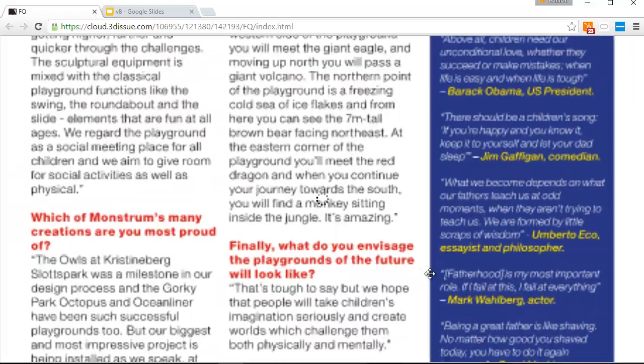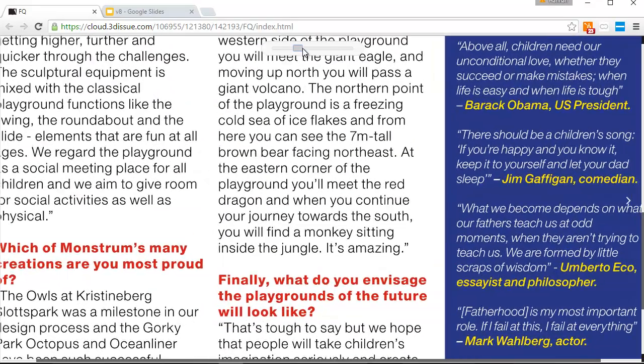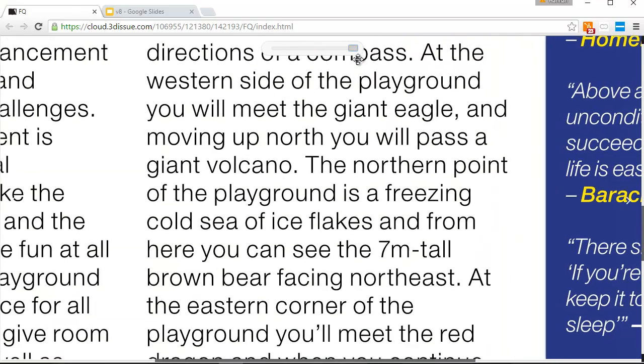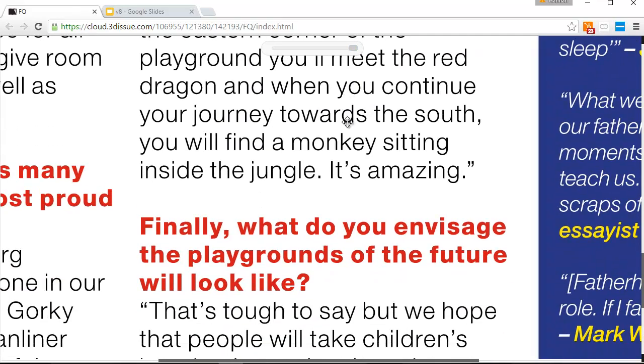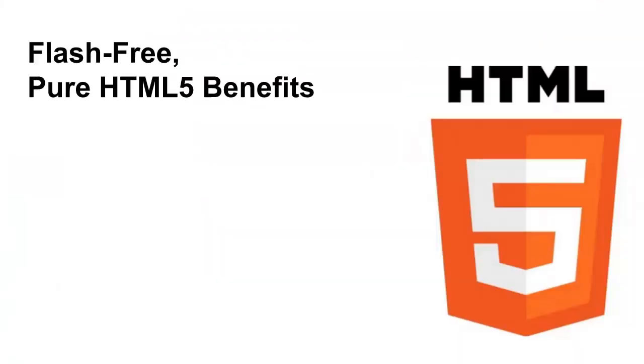Flash has been so popular for digital magazines because it supports vectorized text, meaning readers can zoom into the text without it becoming pixelated. Now previously this had not been possible with HTML5, however version 8 supports this very important feature.